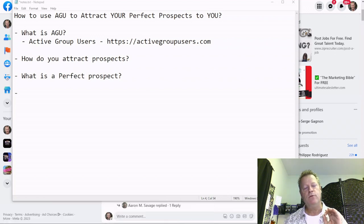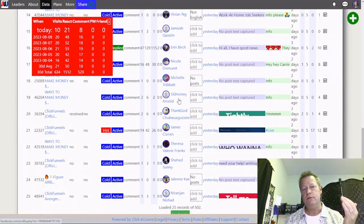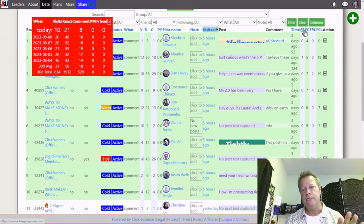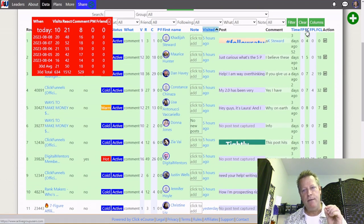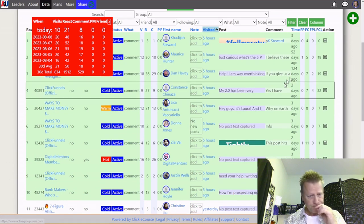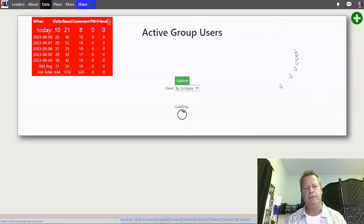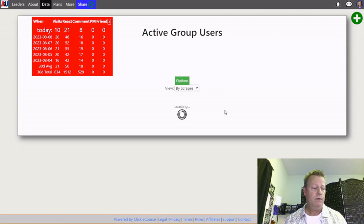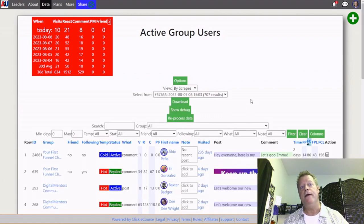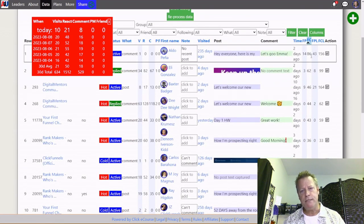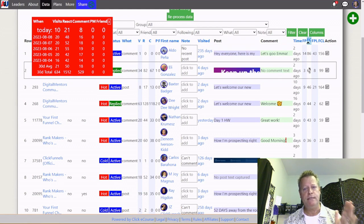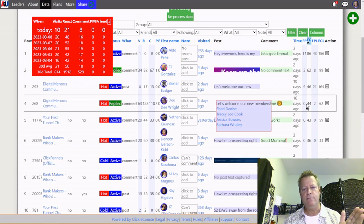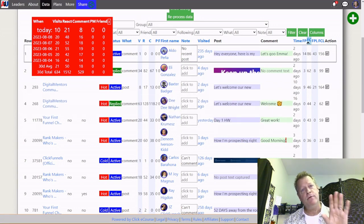Active Group Users gives you a list of users you can engage with and tells you who is actually active. If I look at this column here — the numbers four, five, seven, eight, nine, eleven — that tells me how many Facebook comments and posts they've made, including previous month comments and posts. If I sort by number of Facebook comments, it shows me who is most active. For example, Alopena here has 86 comments and 14 posts in the last 30 days.